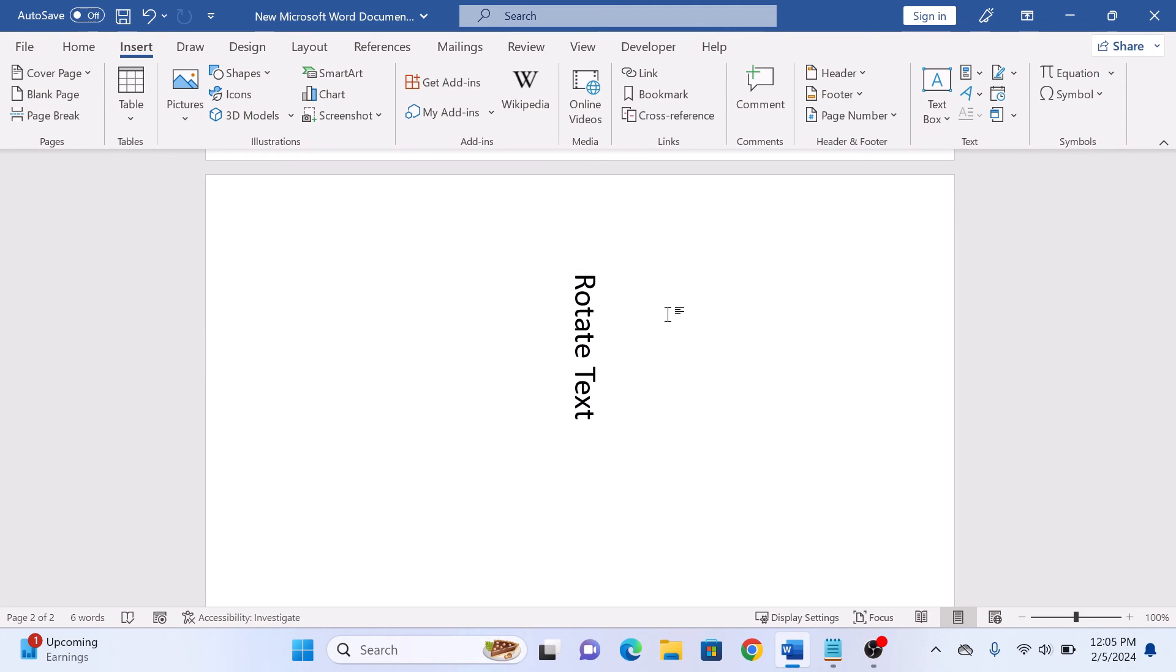The selected text is now rotated. That's how to rotate text in Word. Thanks for watching.